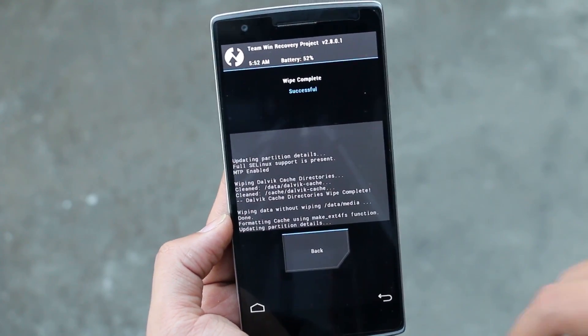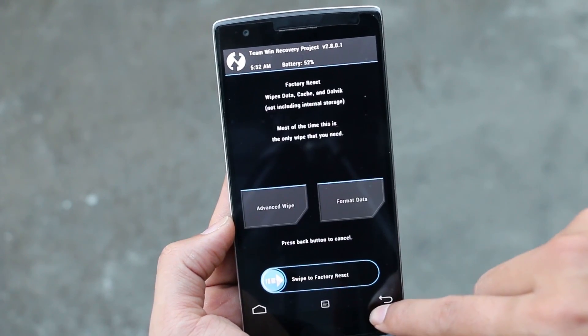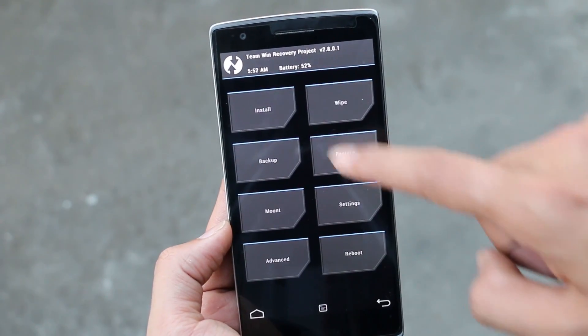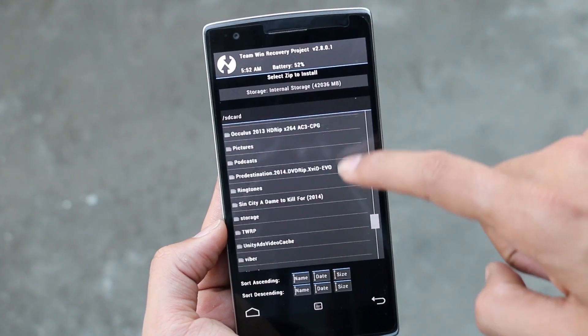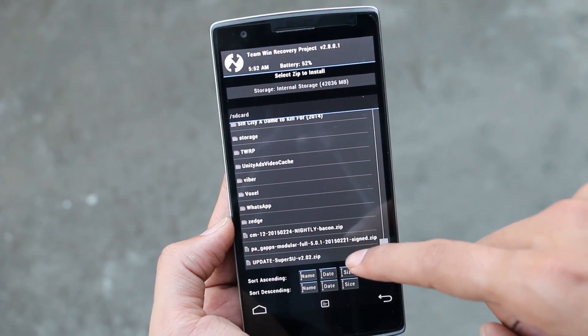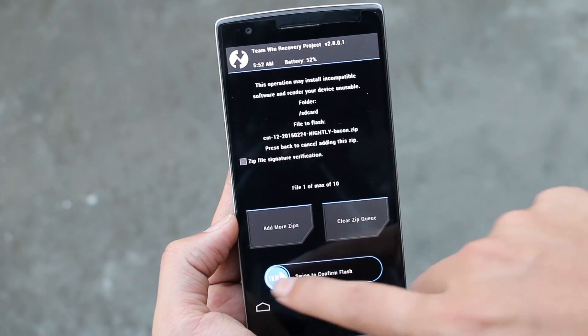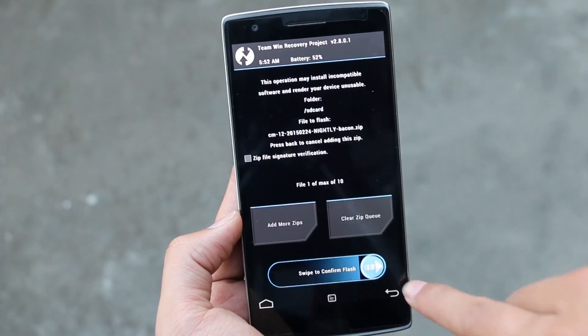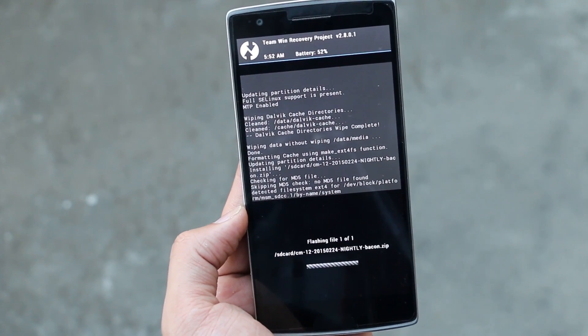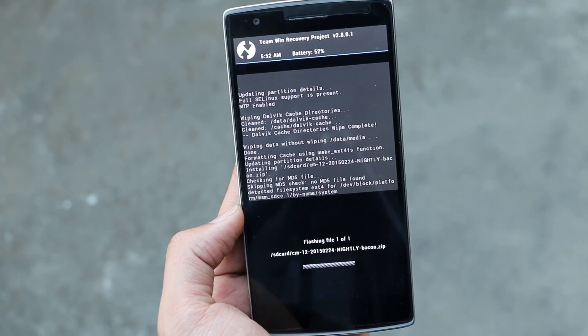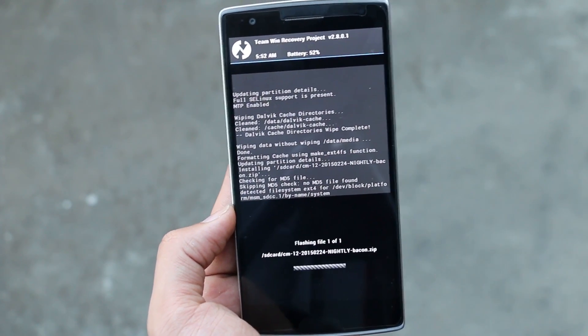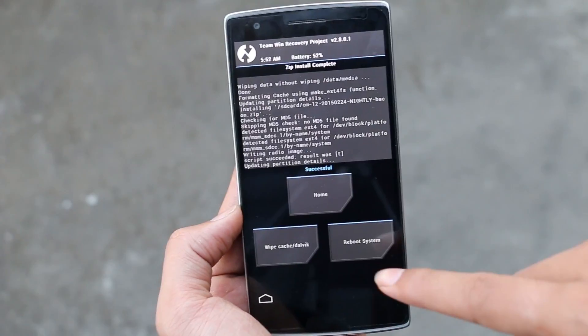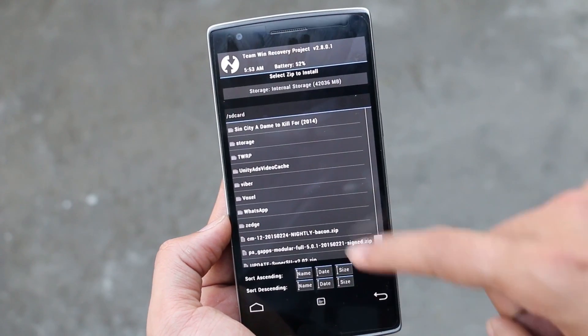That's done. Go back, then go to Install. Here you need to select the ROM file, the CM12 zip file. Select it and swipe to install. This will take some time, just be patient.